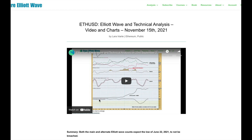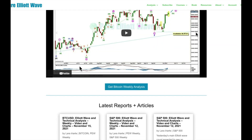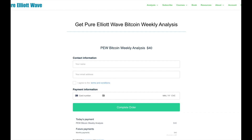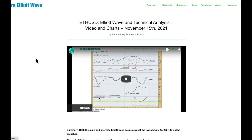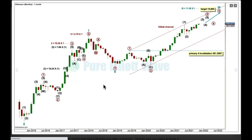I've also started doing Elliott Wave analysis of Bitcoin once a week on a subscription basis. If you go to my website and click the button on the main page, you'll be taken to a page where you can sign up for weekly Bitcoin analysis published every Monday with text, charts, and video. The cost is $40 US dollars a month. Now let's get back to the Ethereum analysis — Elliott Wave first and classic analysis last.